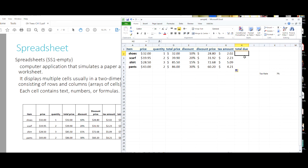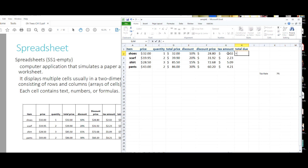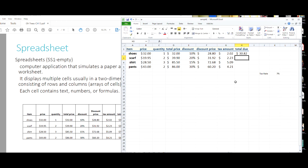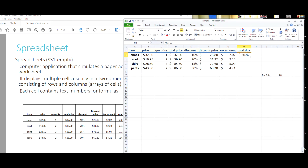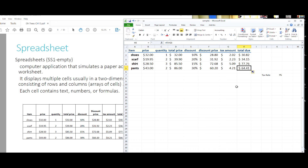Now we want the total due. You have the discounted price, and you add the tax on top of it. So the formula is: discounted price plus tax amount, giving $30.82. Clicking the bottom corner and dragging it down carries the formula down, filling out this table nicely from where we started.